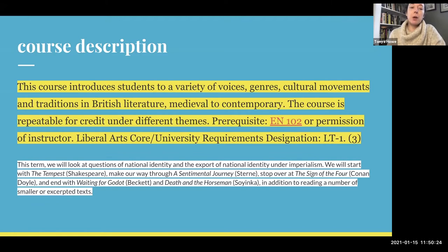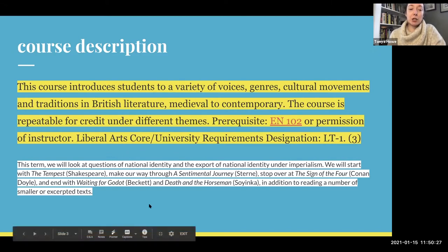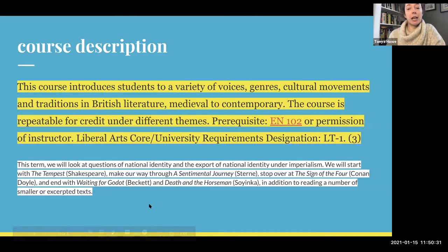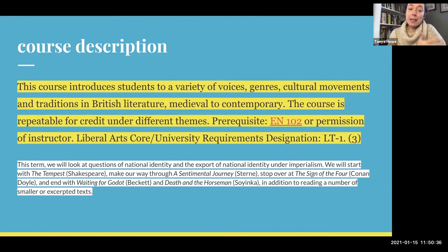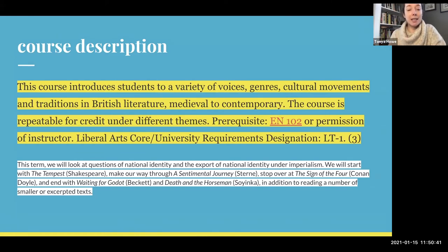So we are going to be zeroing in this term on questions of national identity, the export of national identity under imperialism in particular. We're going to start in the Renaissance period with The Tempest, and we're going to go all the way up to the 20th century with Wole Soyinka's Death and the Horseman.